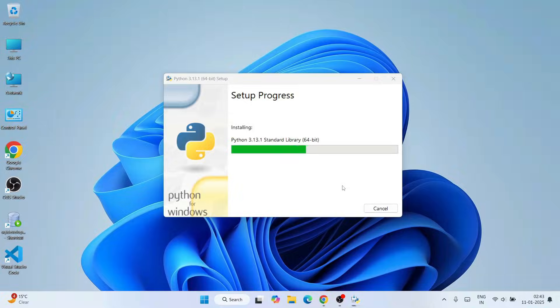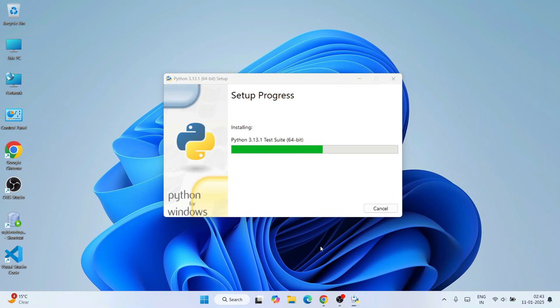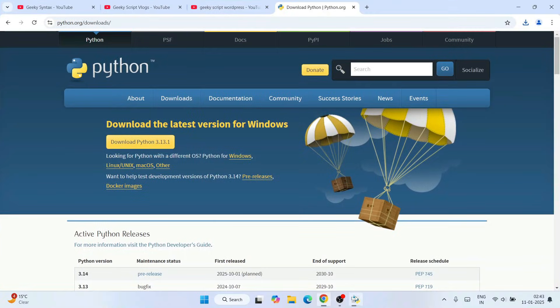That's going to ask you for administrative privileges. Click on yes and our Python installation is ready to begin. It's going to take a couple of minutes to install Python. By the time it gets installed, I'll request you to subscribe to our channel, Geeky Syntax.